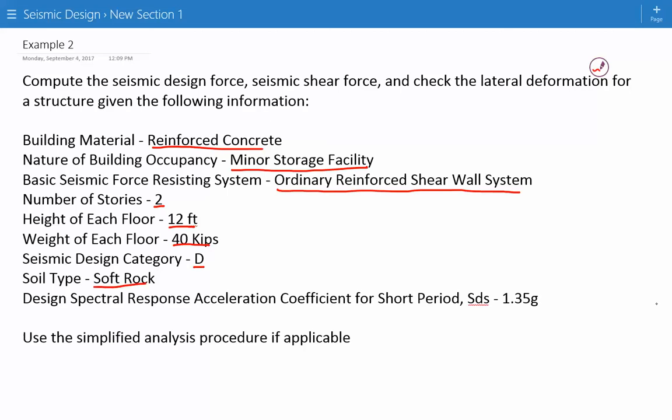The design spectral response acceleration coefficient for short periods, SDS, is 1.35. We're asked to use a simplified analysis procedure if it is applicable.